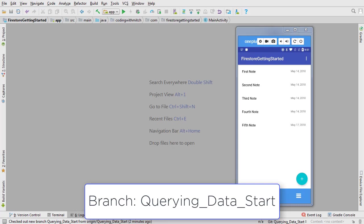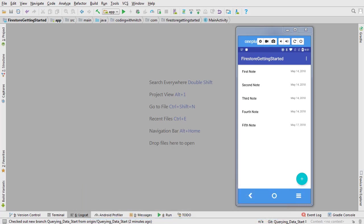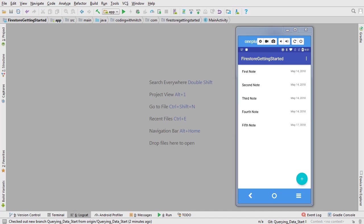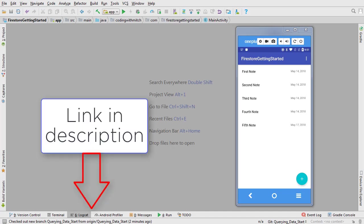In the previous video we inserted new note documents into Firestore. In this video we're going to query those documents and display them in a RecyclerView. If this is the first video you're watching from my Firestore playlist, there's a link in the description to the videos preceding this one.